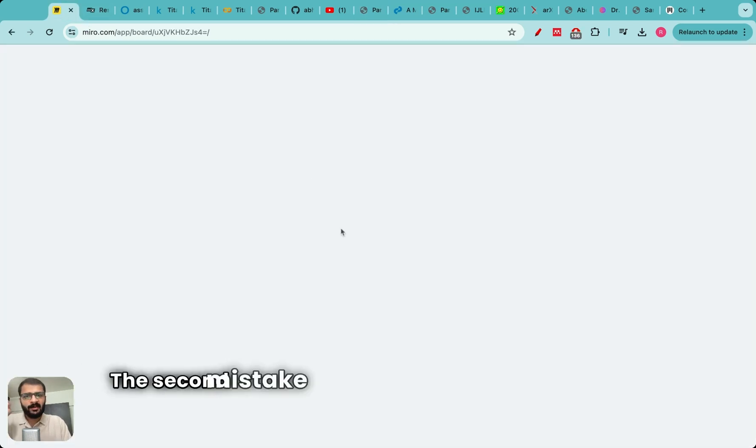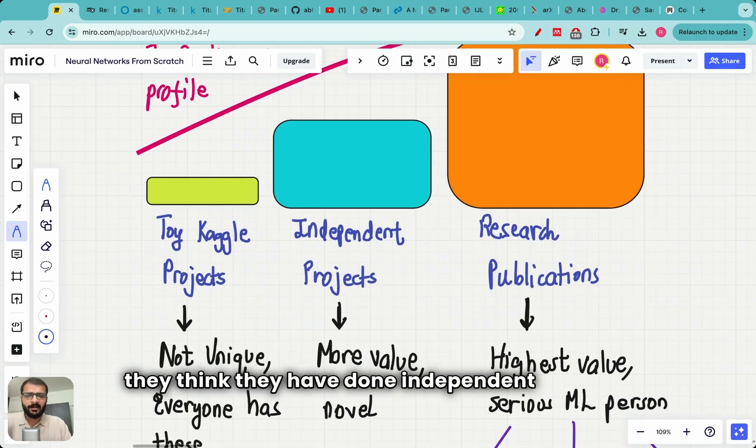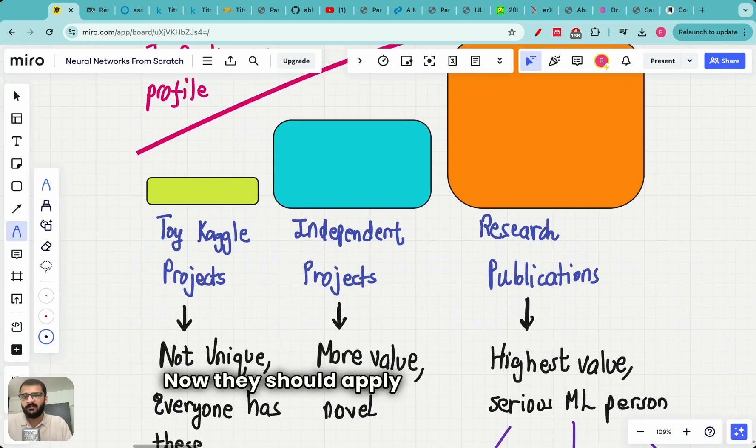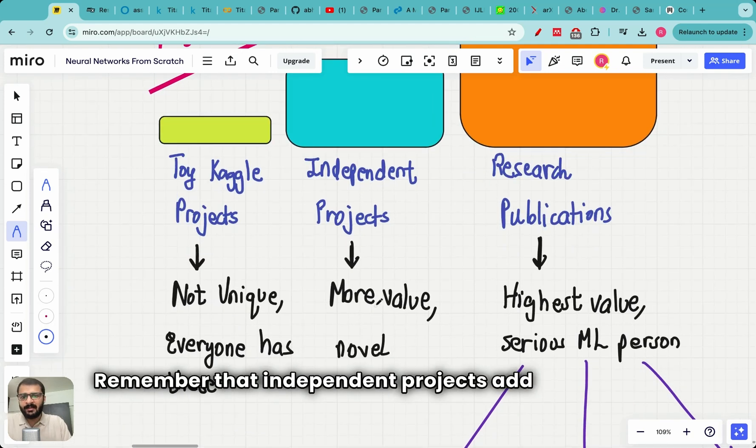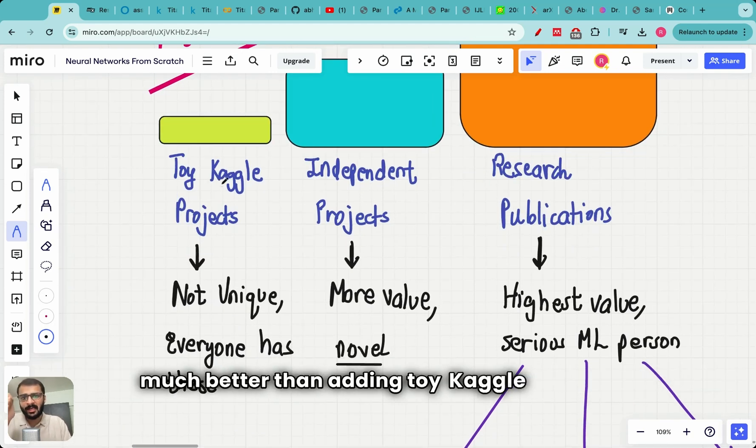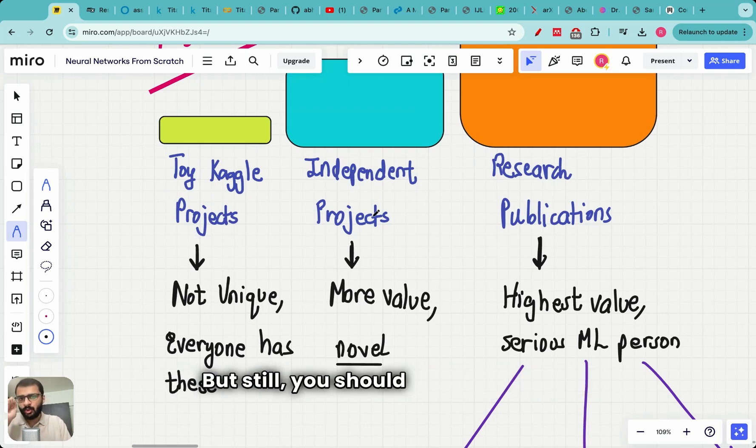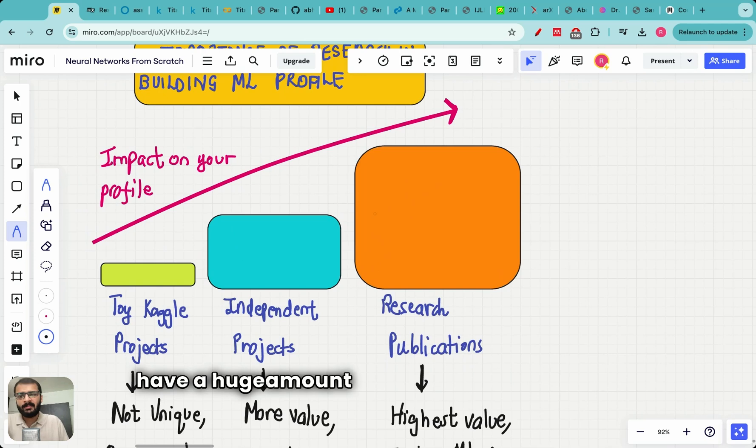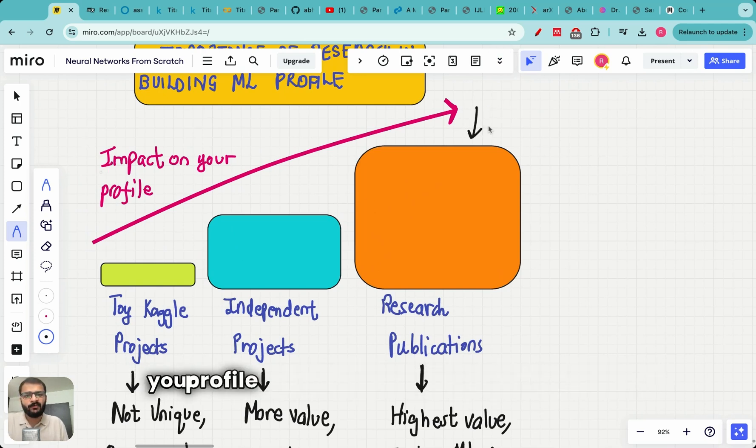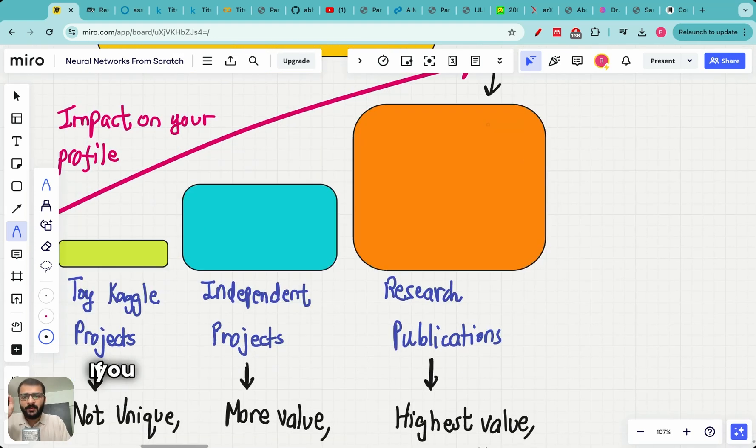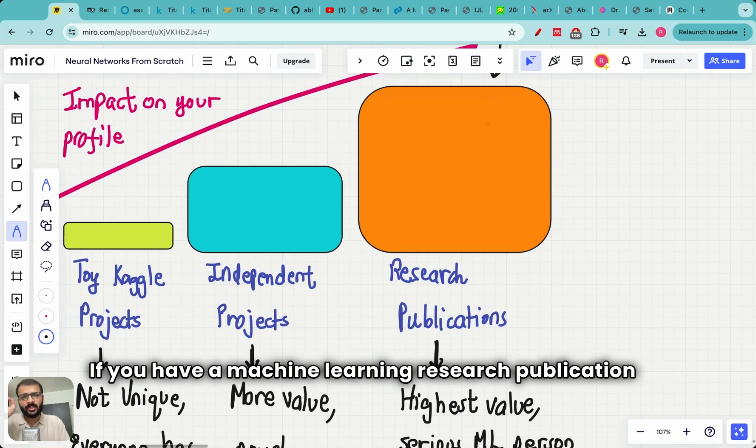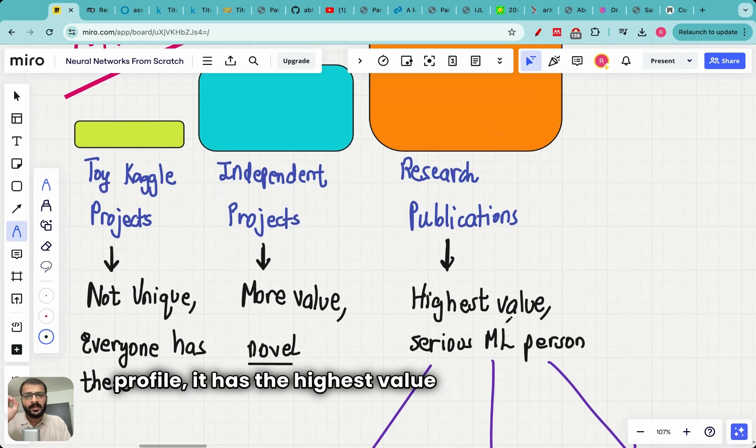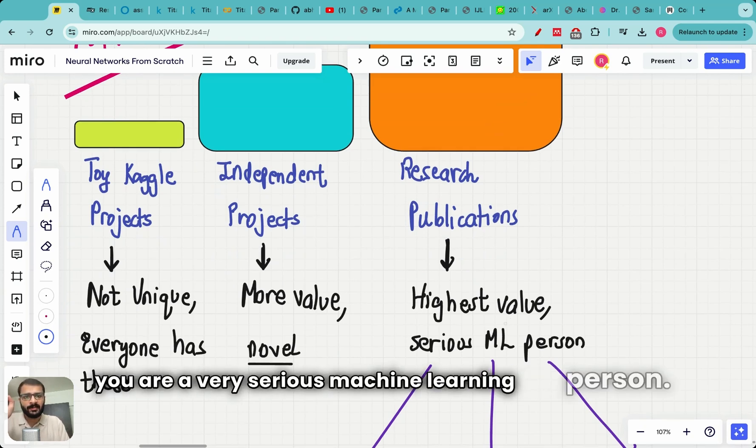The second mistake which candidates make is that they think they have done independent projects, so that's it. Now they should apply for job interviews. Remember that independent projects add more value. They are new or novel. So they are much better than adding toy Kaggle projects. But still you should not stop here. The final barrier which you need to cross which will have a huge amount of impact on your profile, in fact the highest impact on your profile, is having research publications. If you have a machine learning research publication on your profile it has the highest value and it conveys that you are a very serious machine learning person.